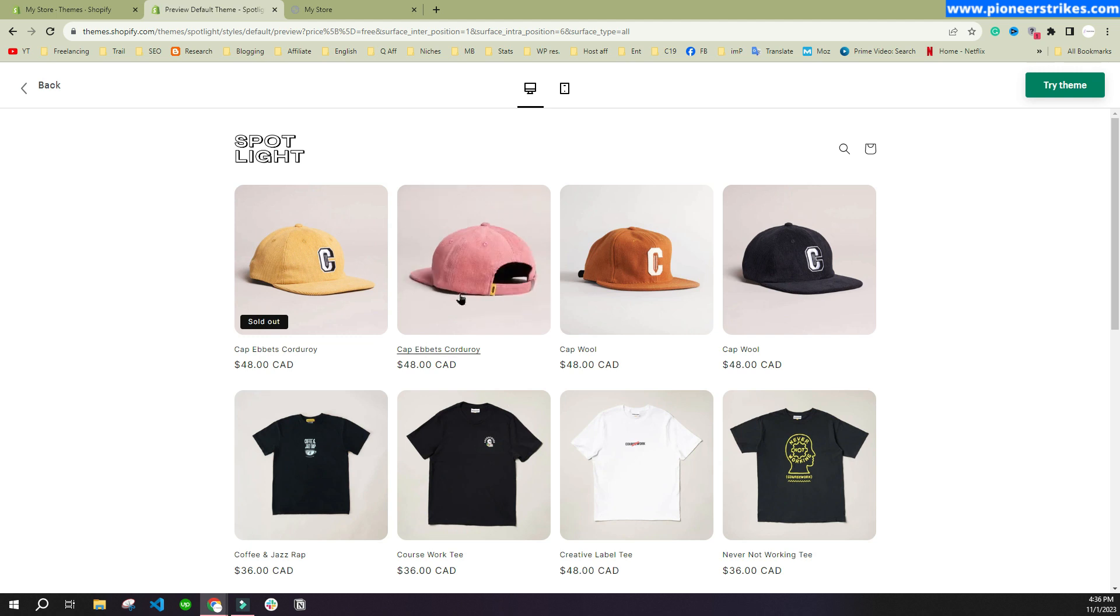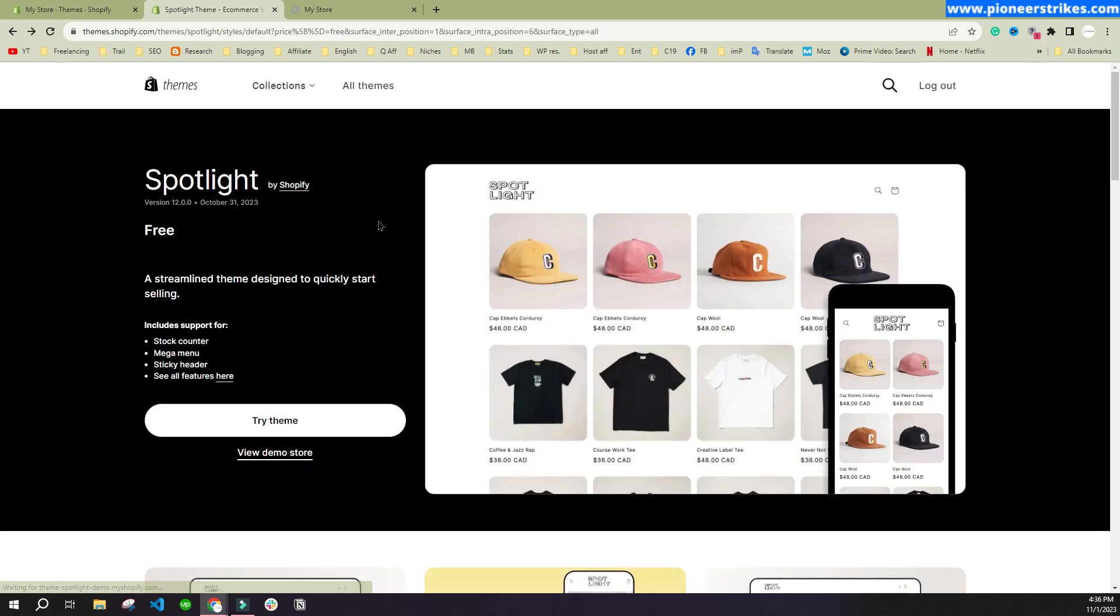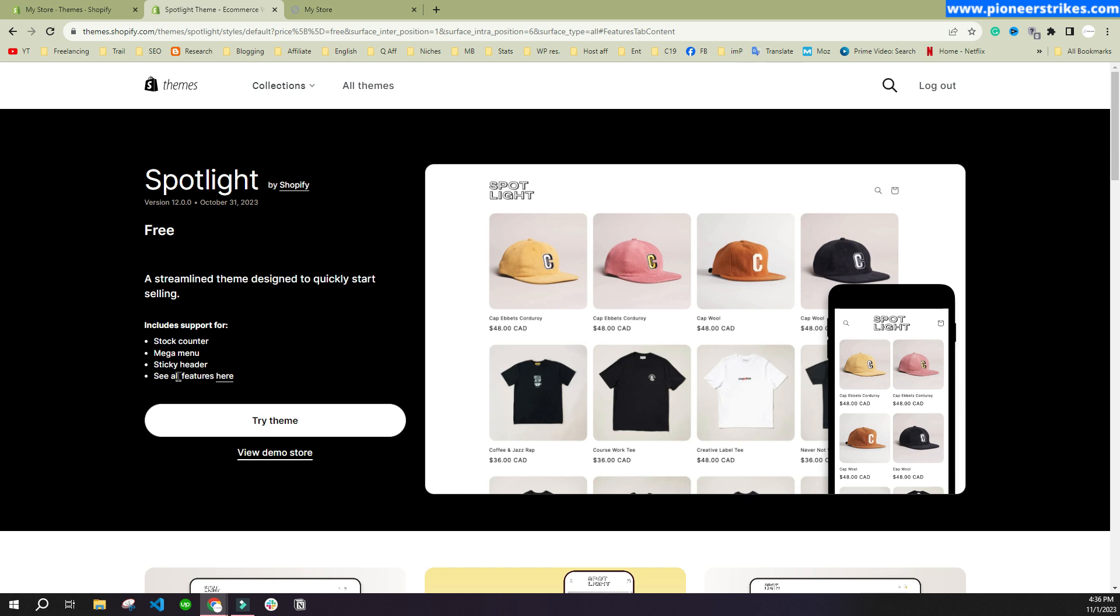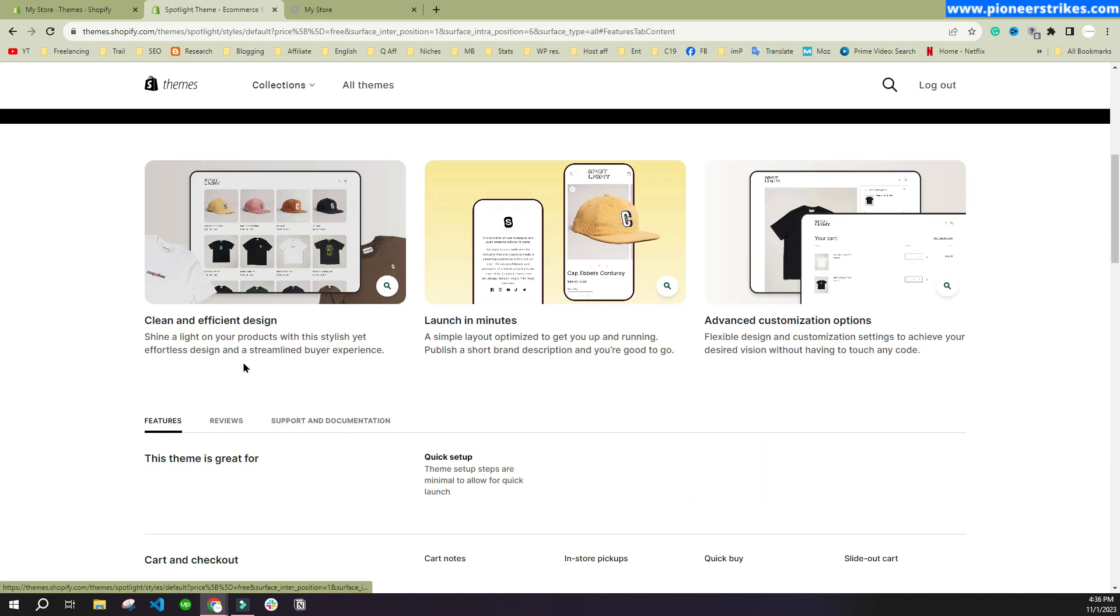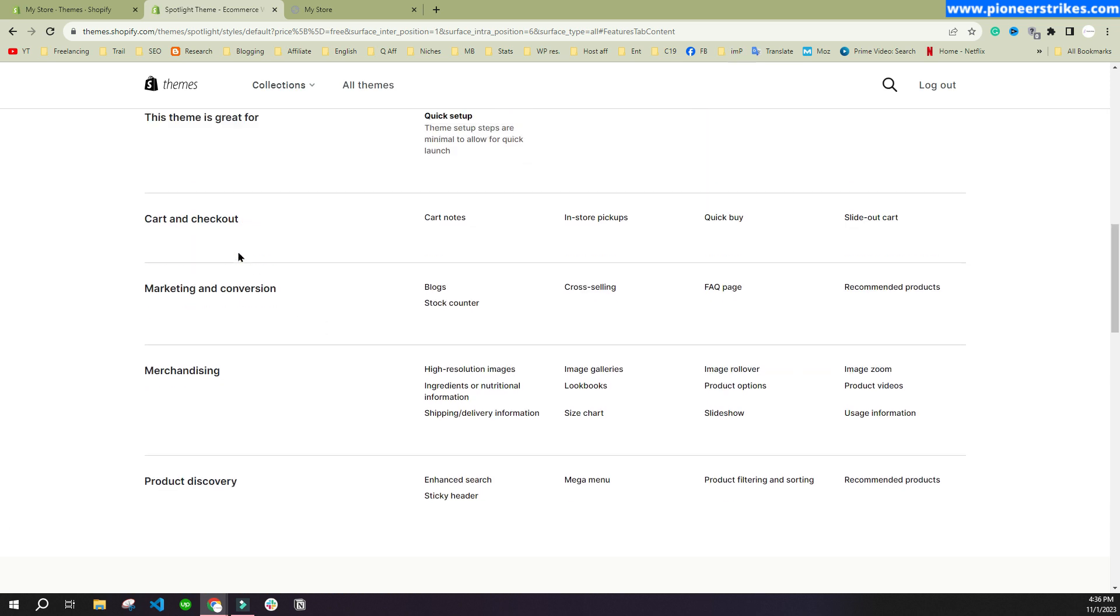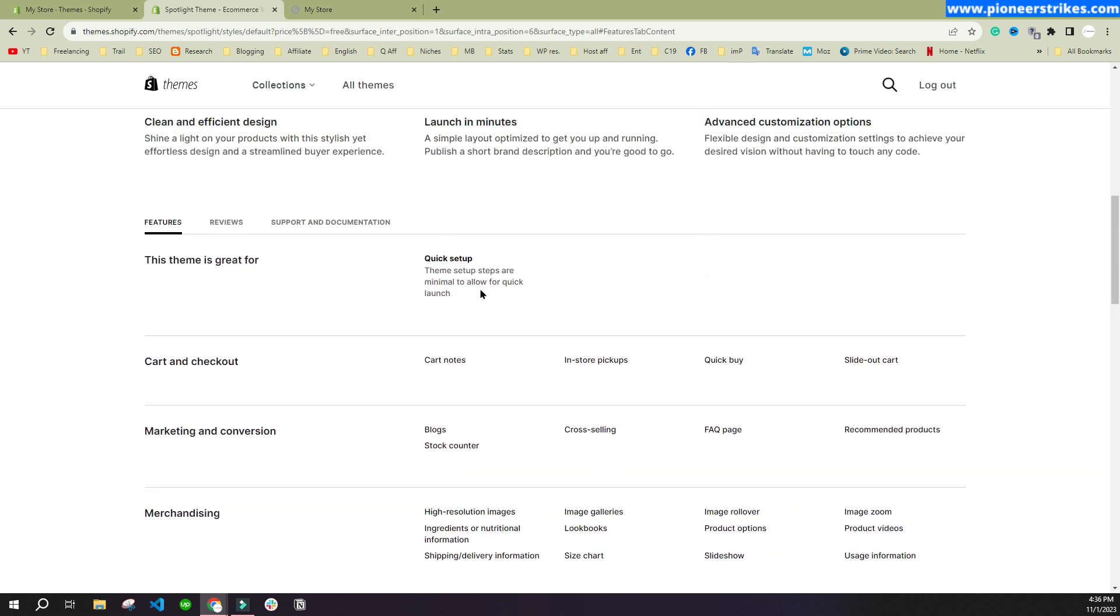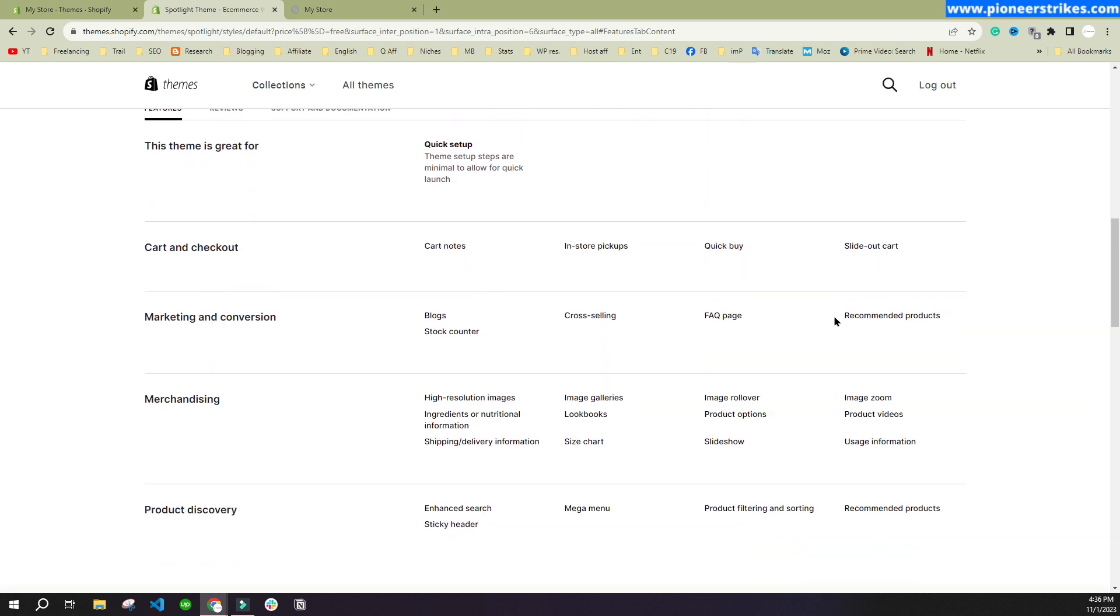This is a free theme, so it is pretty simple. You can also add different sections and things on the theme. Here you can see it has a stock counter, mega menu, sticky header. We can see all features. Here you can see all the features that are available in the theme, so you can see all the details and then finalize which theme you like to use.